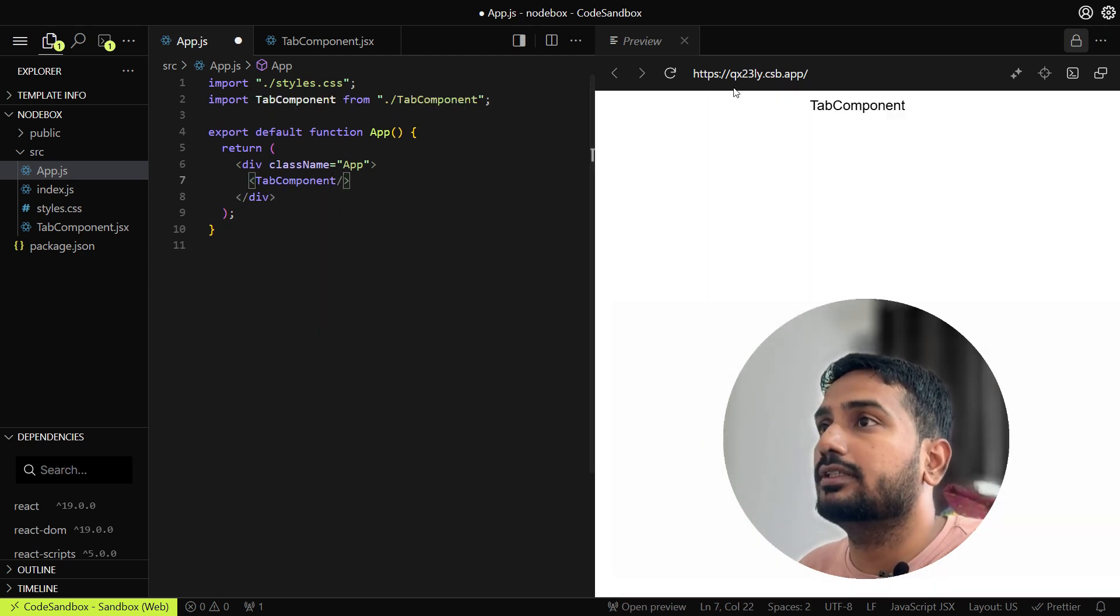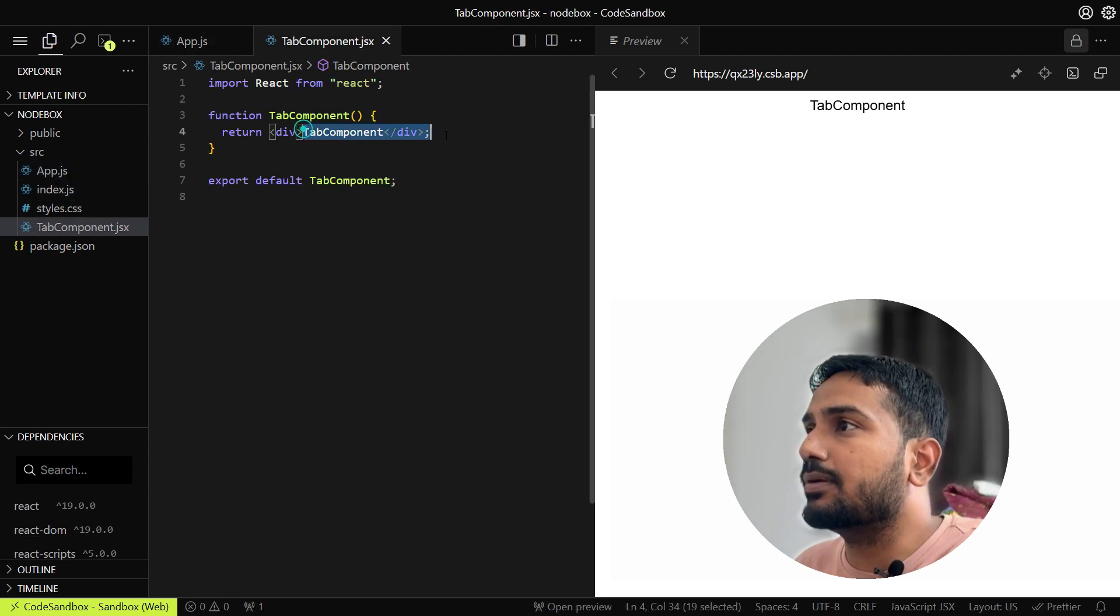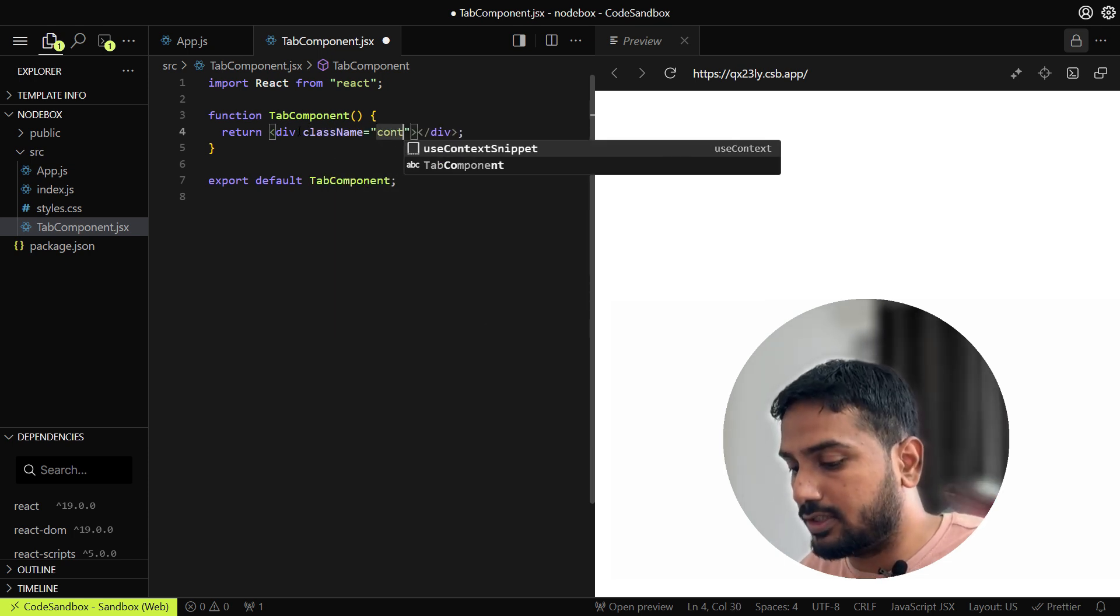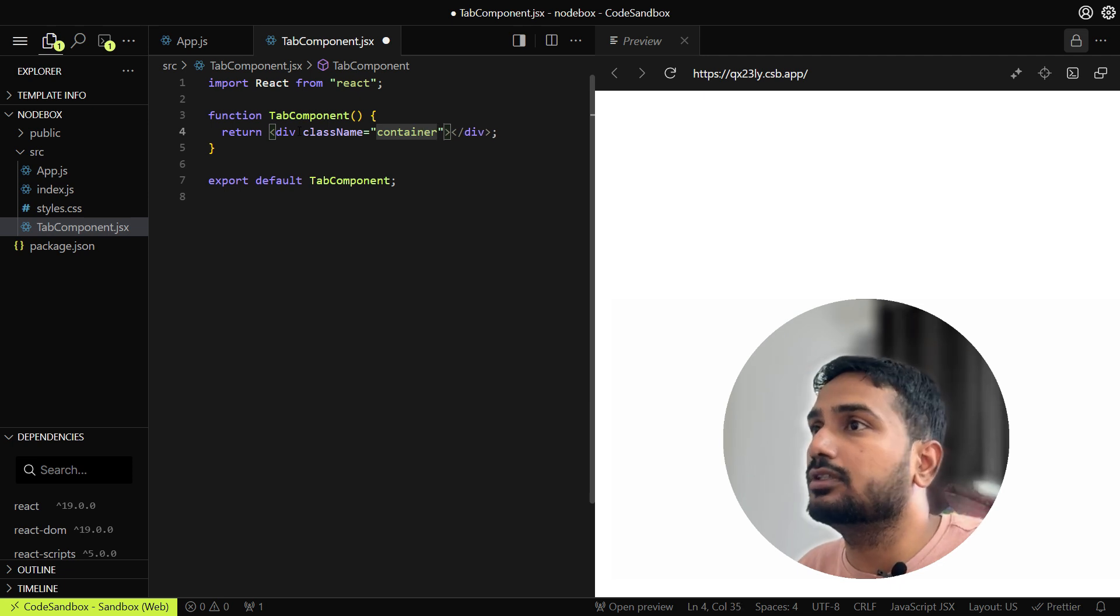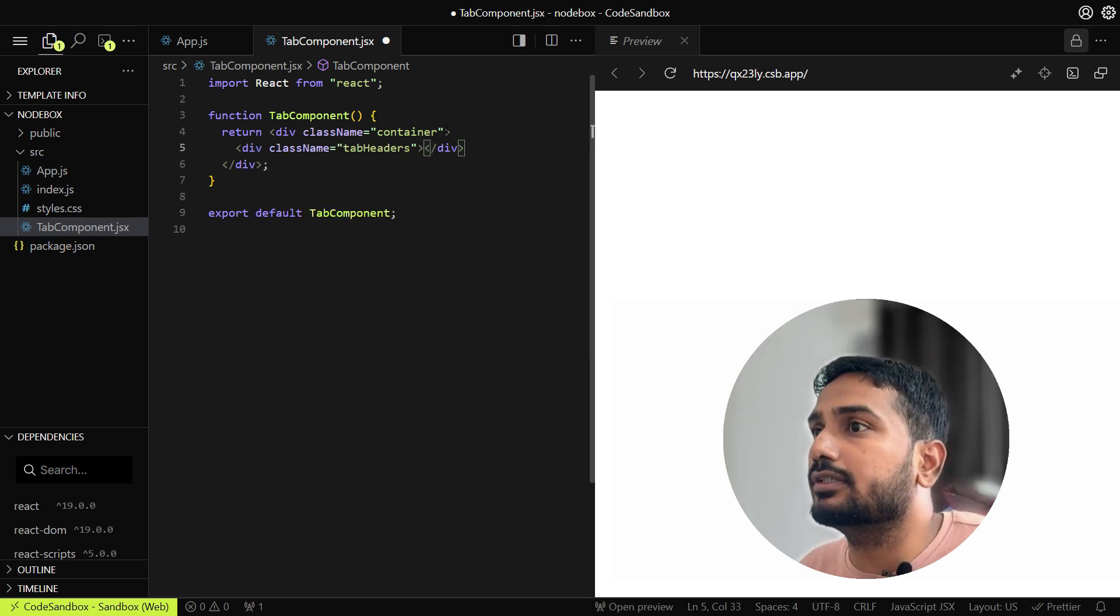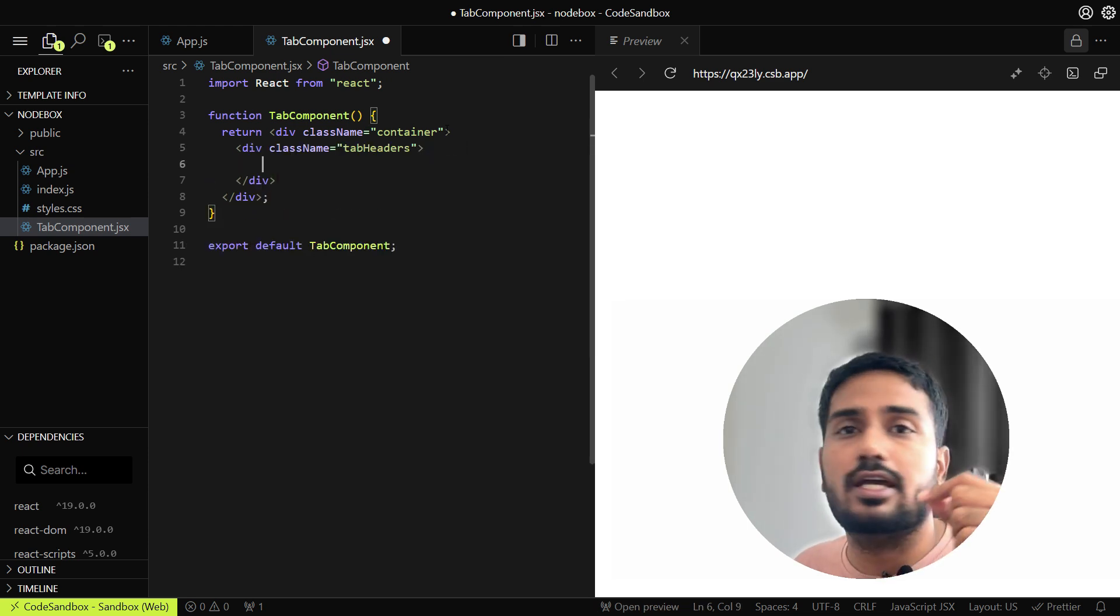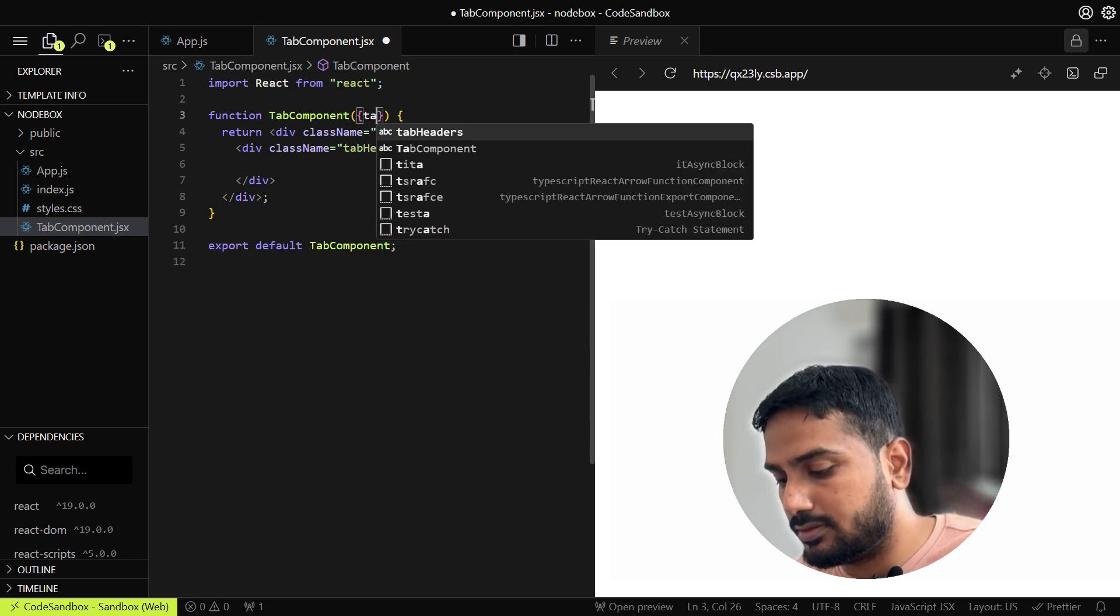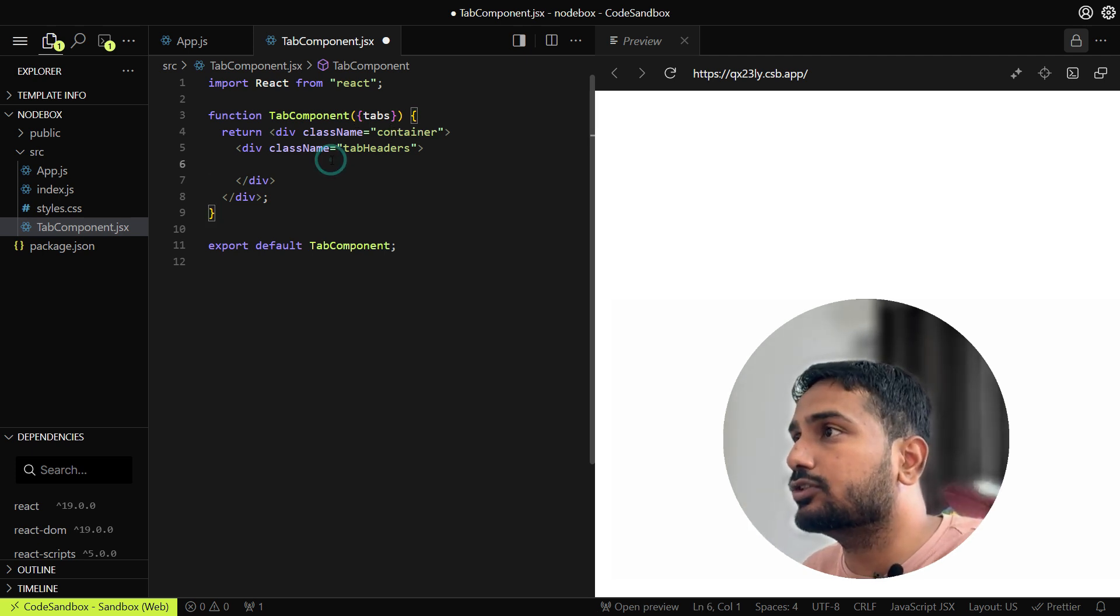We have the tab component in the app component, so in the tab component we can start by creating a container with class name container. Inside that we can add the tab headers, inside which we'll render the tabs. Those tabs will come from a list that we will take as a prop, so let's add that prop: tabs, and that will be a list so that we can map it.